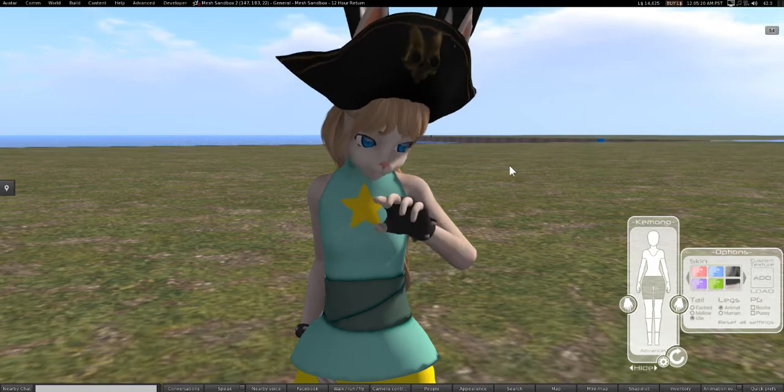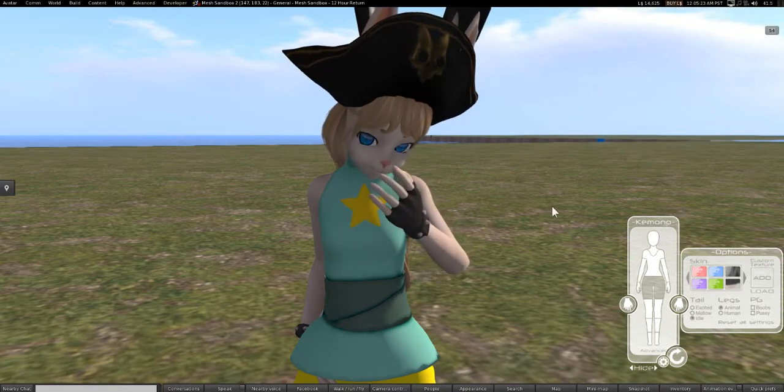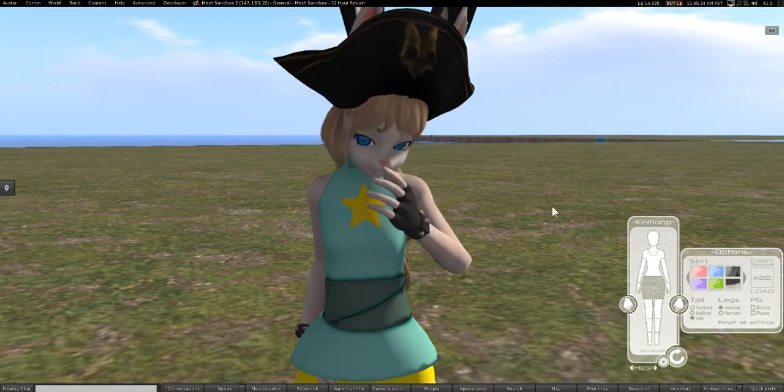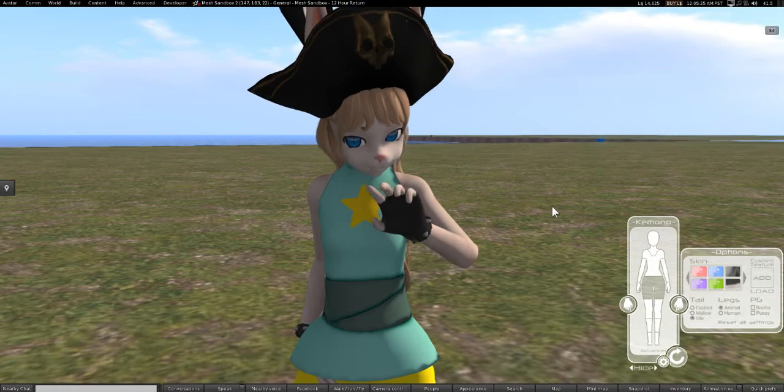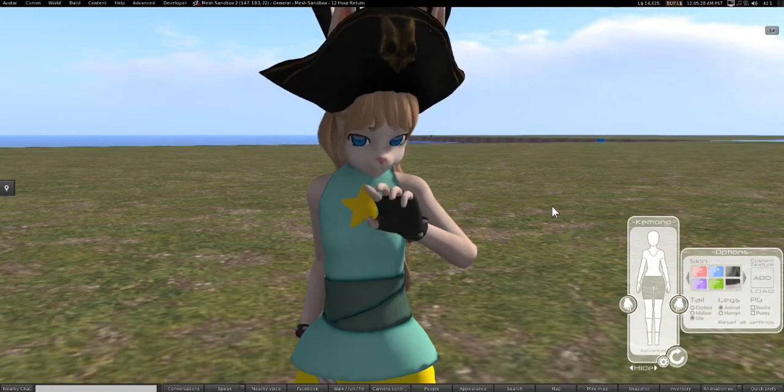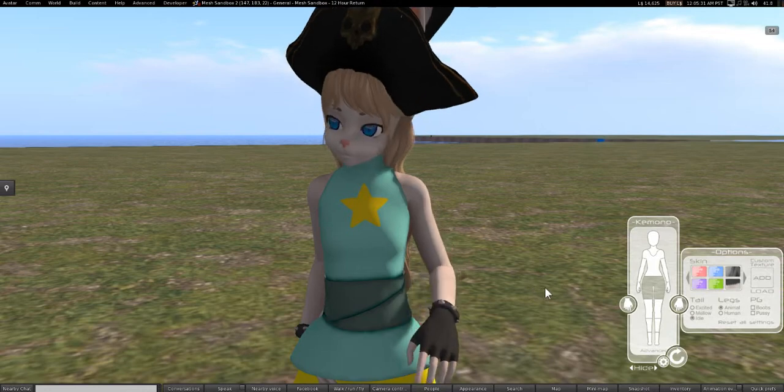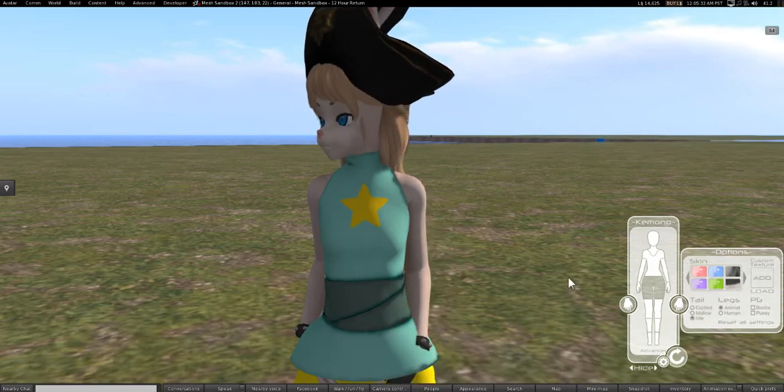If anybody knows how to properly pronounce that, I would be very grateful to know how it's done. Because I'm tired of butchering it. So, we're going to be working with the kimono avatar today.